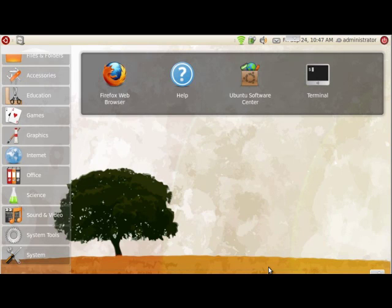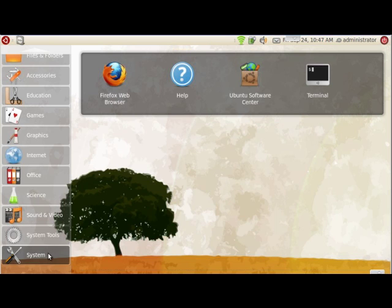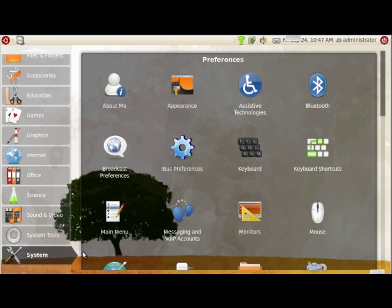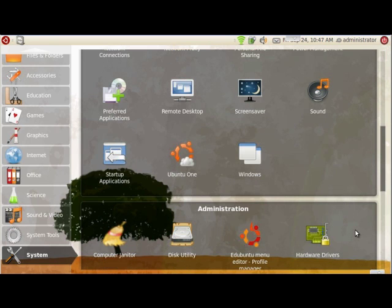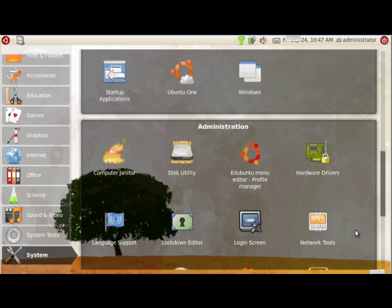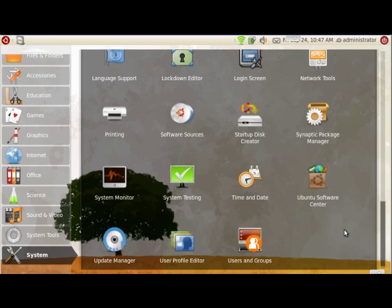Today we're going to learn how to install multiple printers on your Ubuntu system. The first thing we need to do is go down to System and look for the printer icon. As we scroll down a little bit, we should see it at the bottom right here.